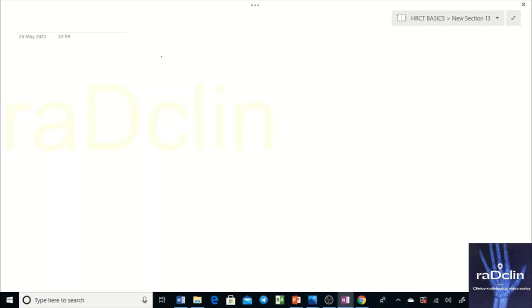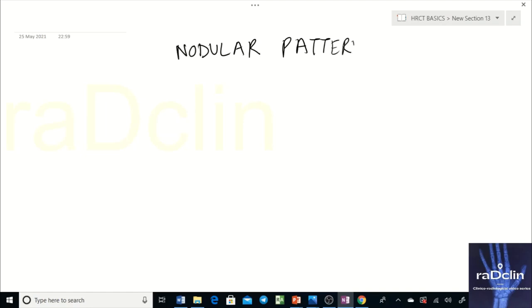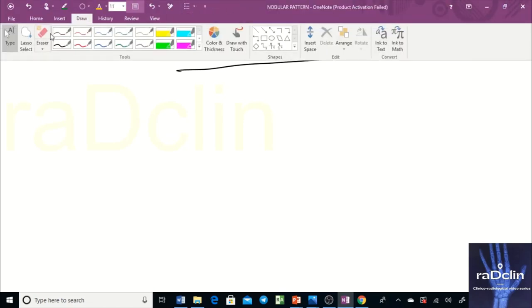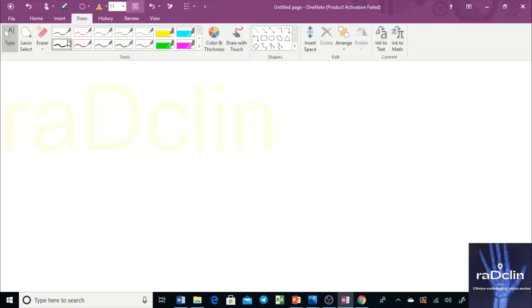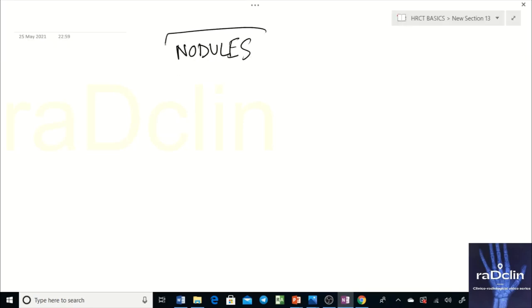The next topic in basics is nodular patterns on HRCT. On HRCT, we simply write 'nodules.' The term 'pattern' goes with the X-ray only, so on HRCT you have nodules.